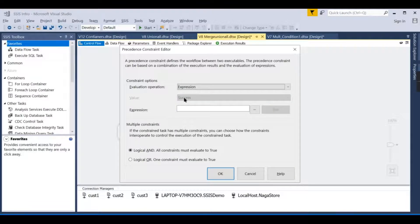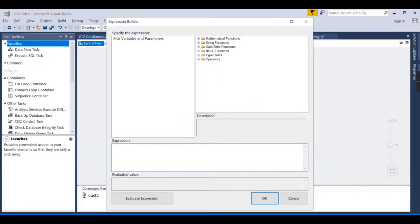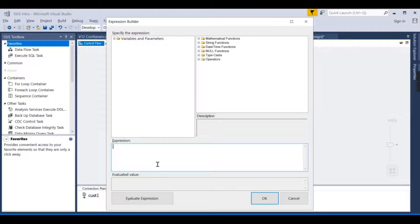In certain cases you may not wish only success, failure, or completion to evaluate which process to run. You need to check some conditional expression — for example, instead of checking task success or failure, you check a condition like: when today's date is greater than the 25th, execute this task.